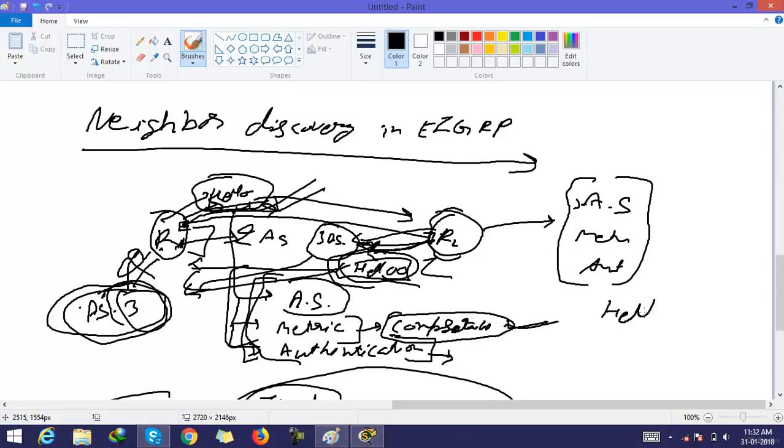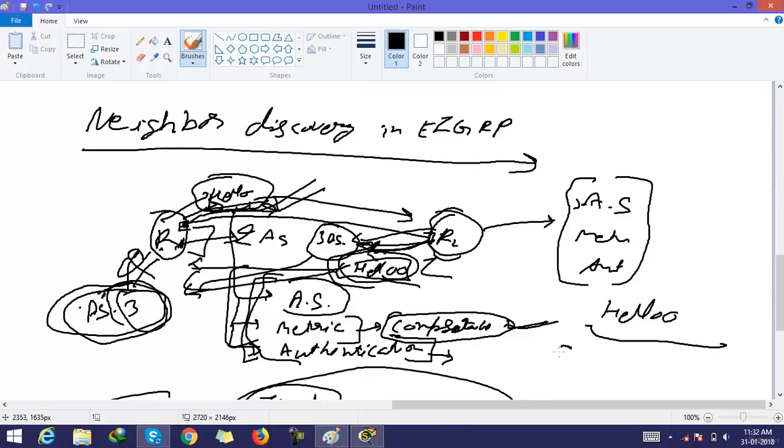Hello packets between EIGRP routers are sent every 5 seconds by default. It means the hello time is 5 seconds by default.